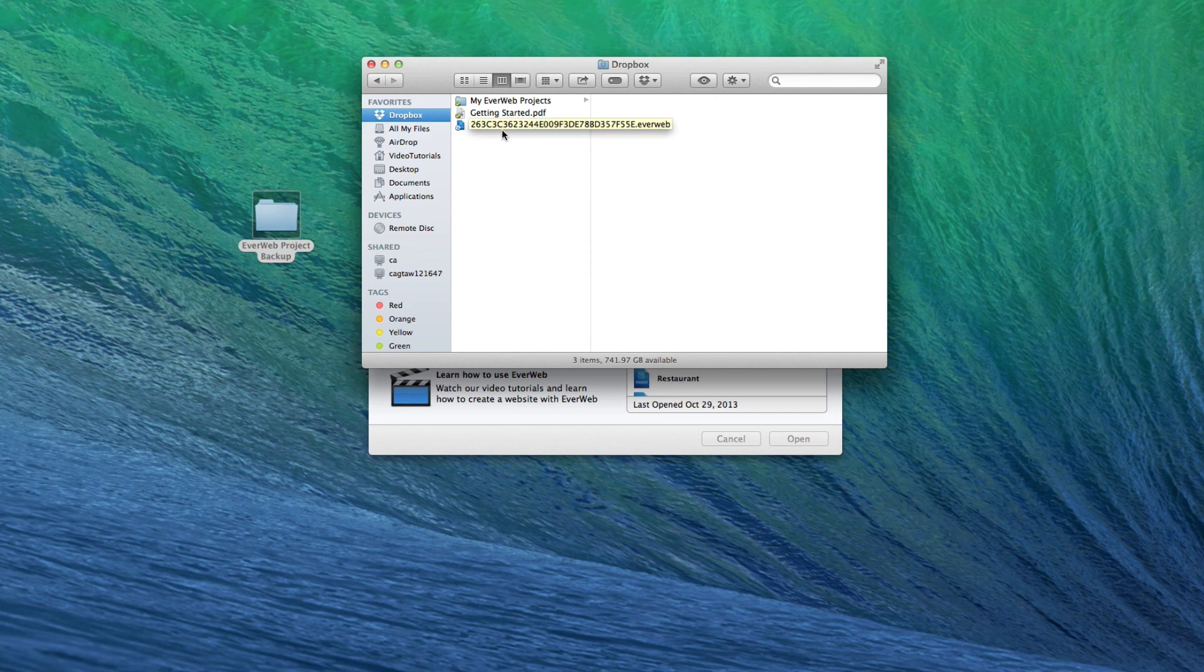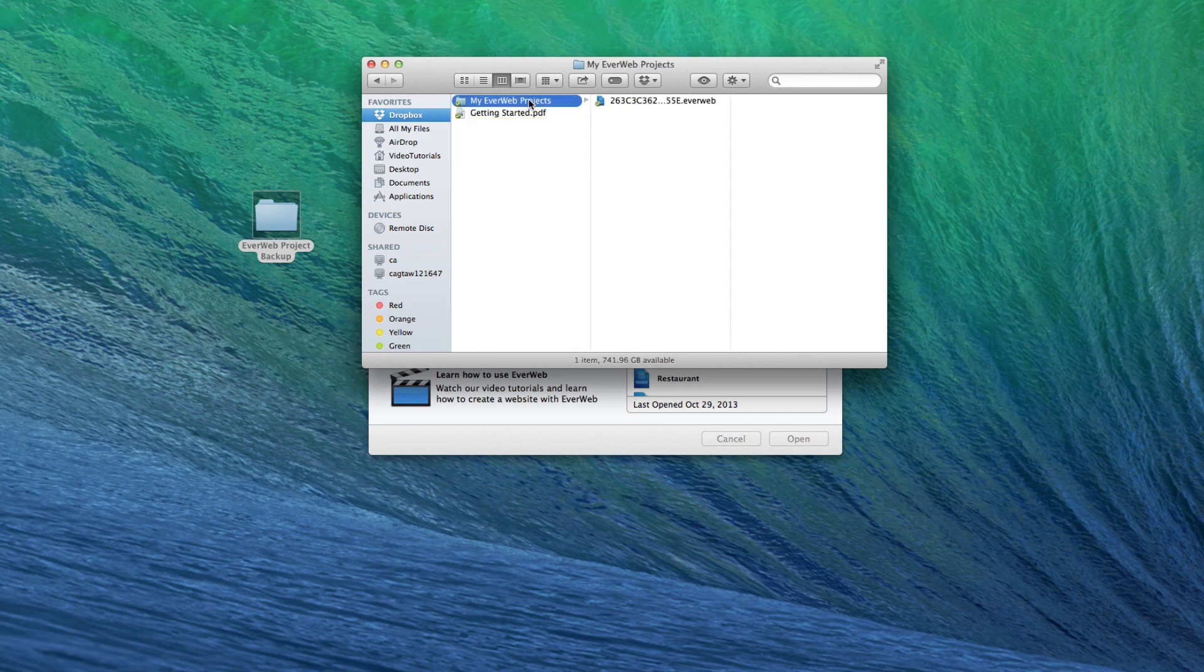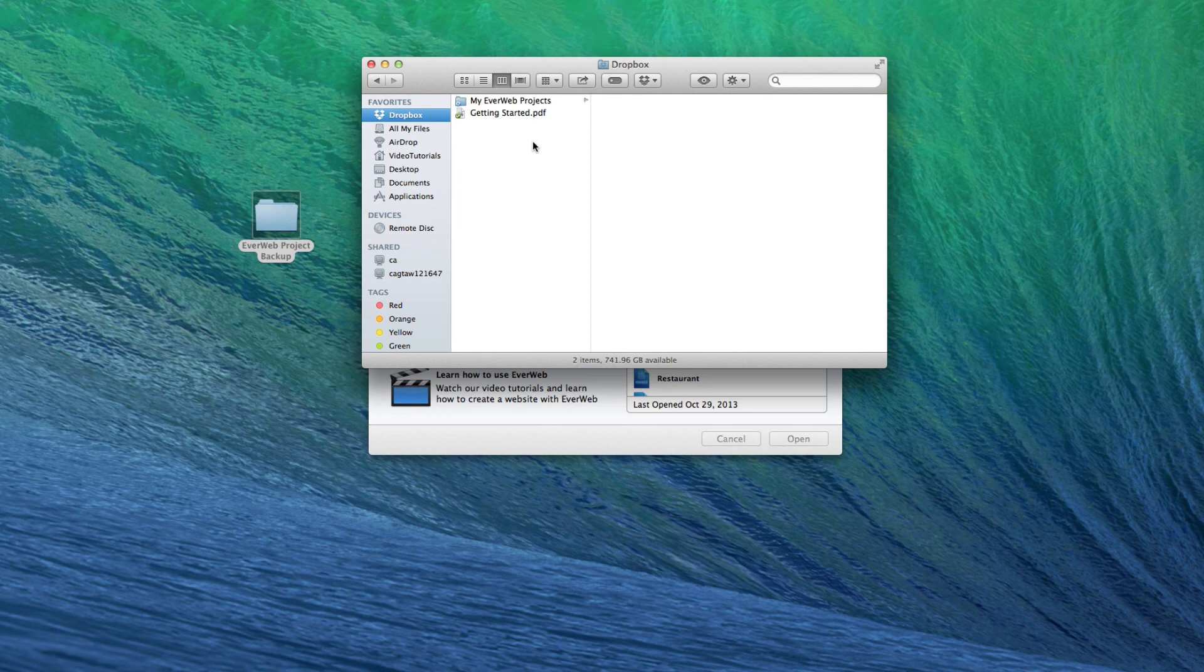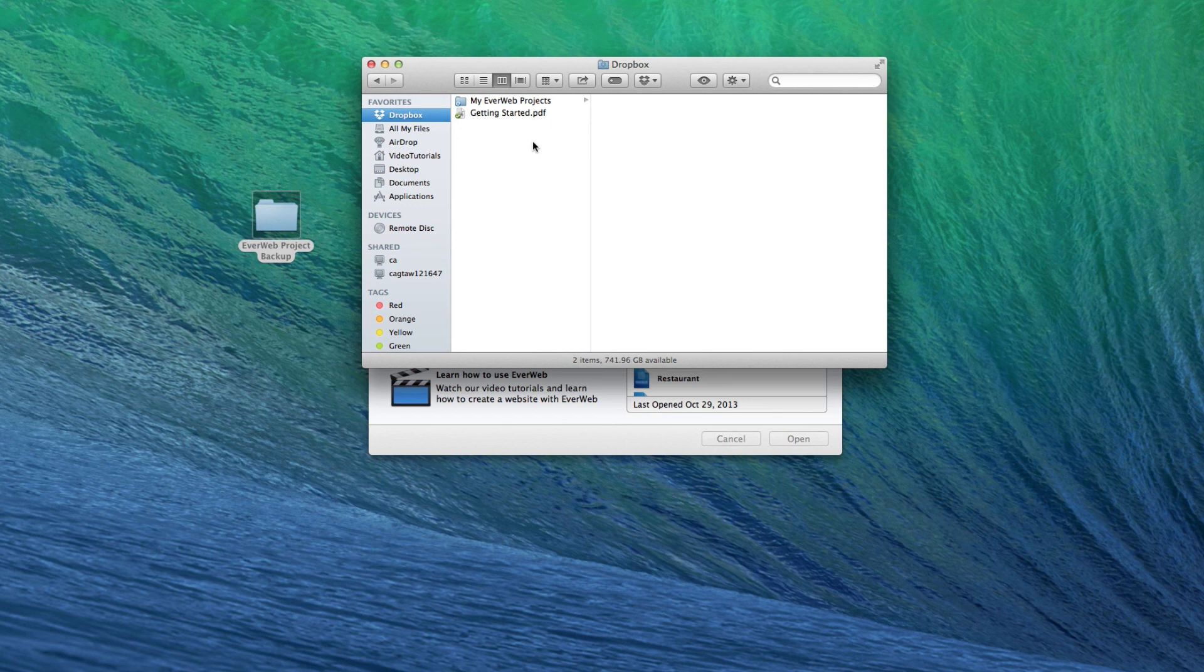You can now share this folder with other Dropbox users so you both can work on the project. Remember, projects should never be worked on simultaneously. In other words, this website should only be opened up on one computer at a time.